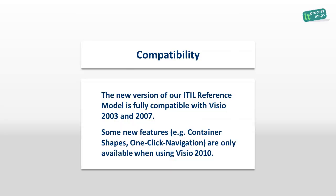Let's conclude with a remark on compatibility. The latest version of the ITIL process map is still 100% compatible with Visio 2003 and 2007. But some of the features shown in this video, like container shapes and one-click navigation, will only work under Visio 2010.